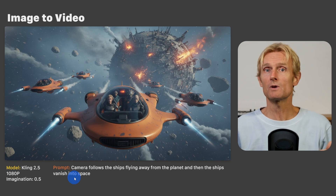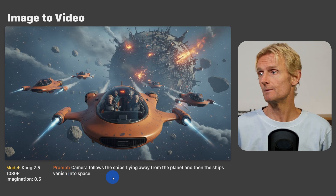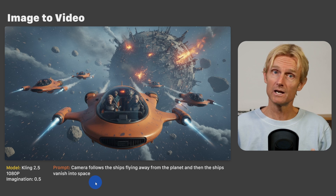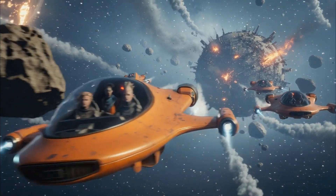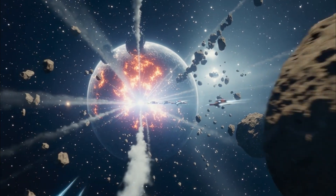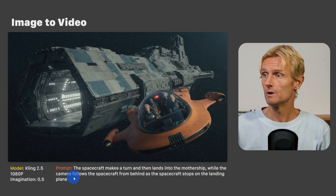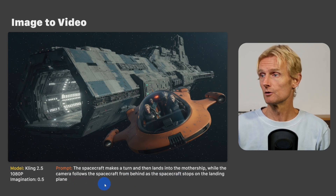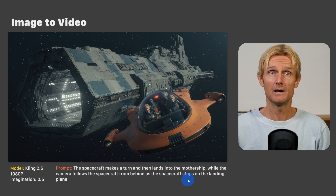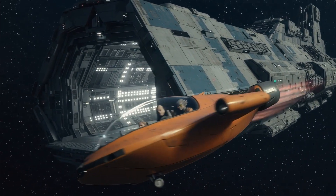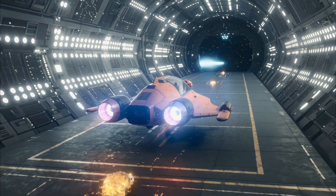I love the sound effects and how my 4 characters stay consistent inside the spacecraft. For the next action scene I used the same image-to-video technique, describing the action I wanted. The prompt was: camera follows the ships flying away from the planet, then the ships vanish into space — and I got an amazing result with a great panning orbiting camera move. For the spacecraft flying into the mothership, the prompt was: the spacecraft makes a turn and then lands into the mothership while the camera follows from behind as the spacecraft stops on the landing plane — and Kling 2.5 listened very well to those prompt instructions.